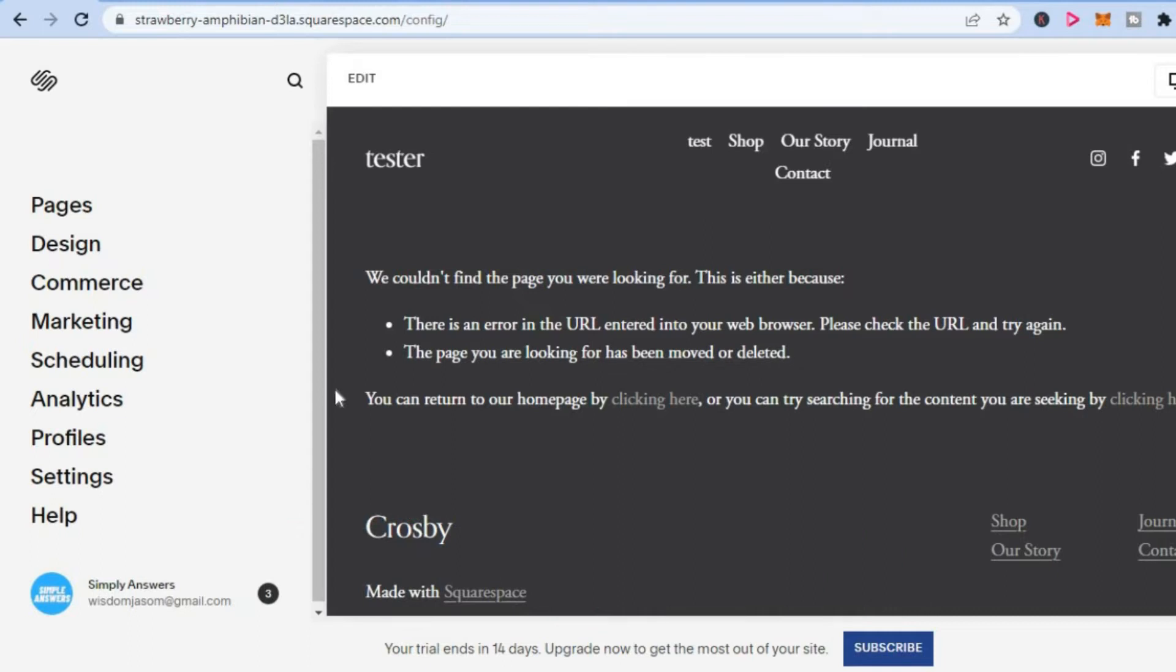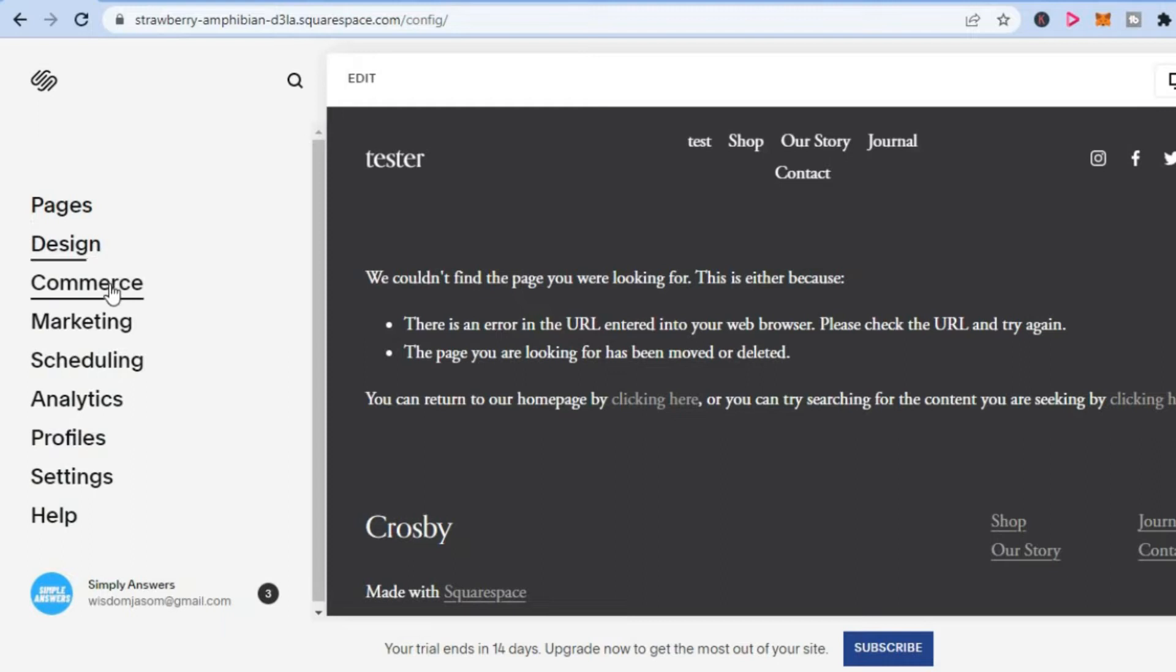The first thing you want to do once in your Squarespace website, you are going to tap on Commerce from the menu option on the left-hand column.